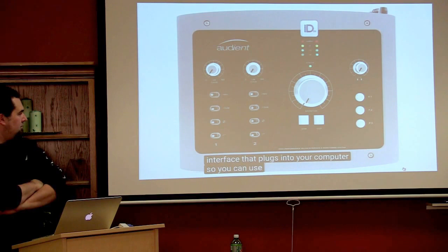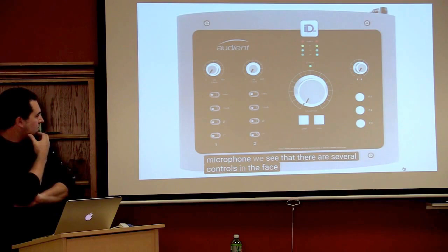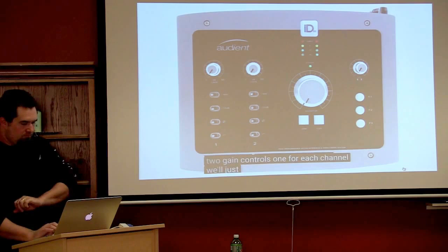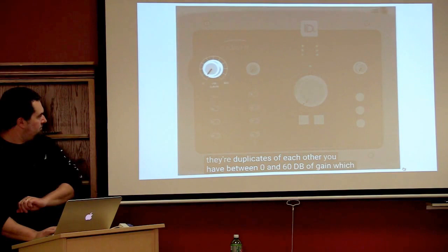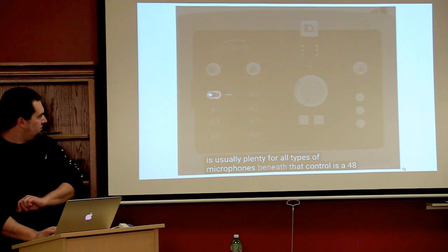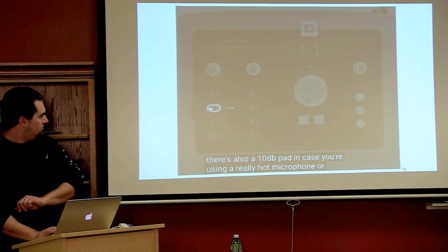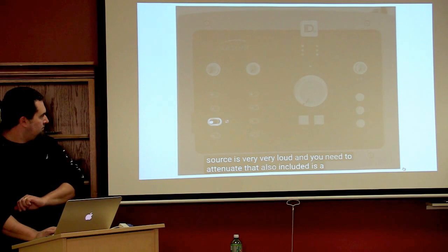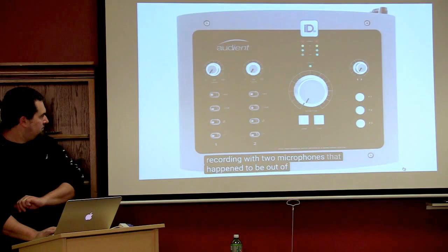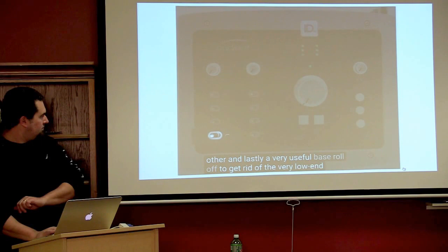I'll show you a little bit about what YouTube does and doesn't do well here. Here's my movie uploaded to YouTube with YouTube's automatic captioning. So what we're looking at here is the iD22 audio interface from Audient. This is a two-channel USB audio interface that plugs into your computer so you can use any type of standard microphone. We can see that there are several controls in the face. The first thing to notice is there are two gain controls, one for each channel. We'll just talk about one channel since they're different from each other. You have between 0 and 60 dB of gain, which is usually plenty for all types of microphones. Beneath that control is a 48-volt on-off switch, which is your phantom power, so you can use condenser microphones if you choose.